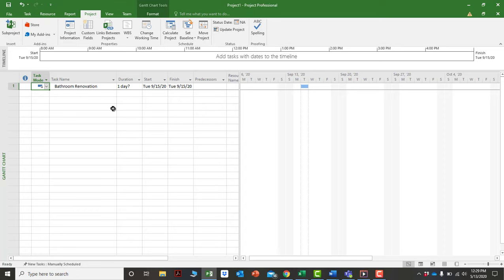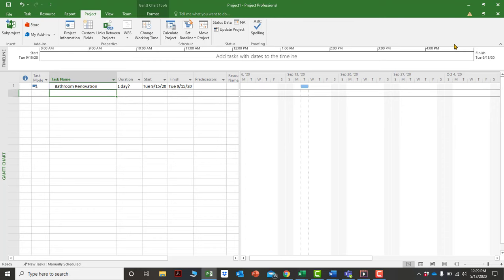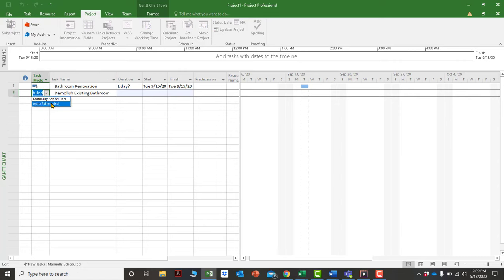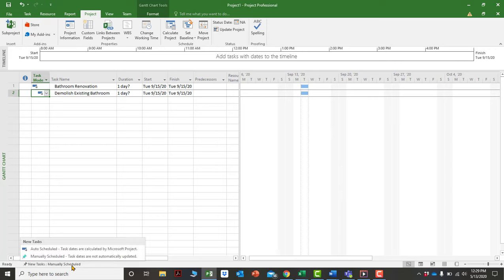It can be frustrating if every new activity defaults to manual schedule. A much better approach is to go to the bottom left of your screen, click where it says 'Manual Schedule,' and switch it to 'Auto Schedule.' Any new activities you enter after that will automatically be set to auto-schedule.